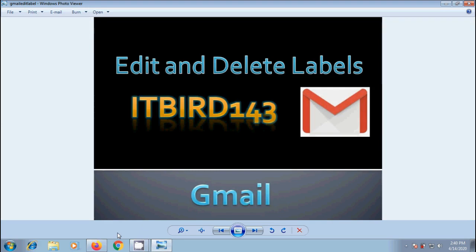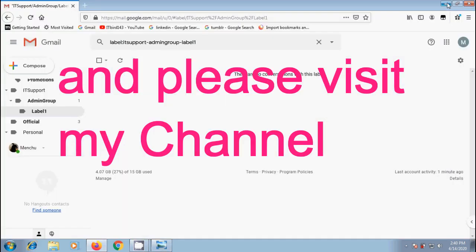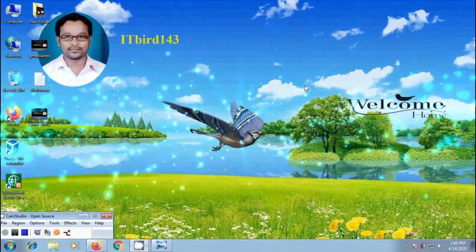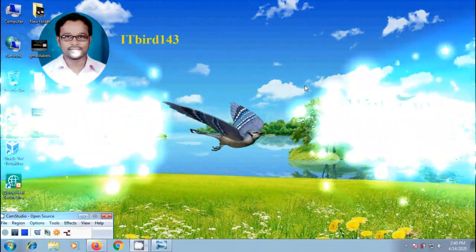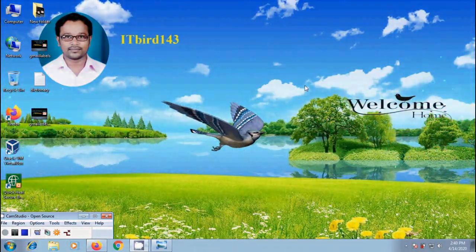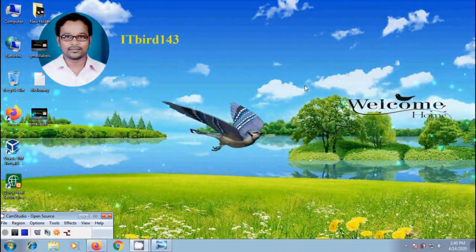I hope you like this video. If you like this video, please click on like button and share this video with your friends. ITBird143 to watch more latest uploaded videos. And don't forget to subscribe my channel. Thank you friends. Have a nice day.